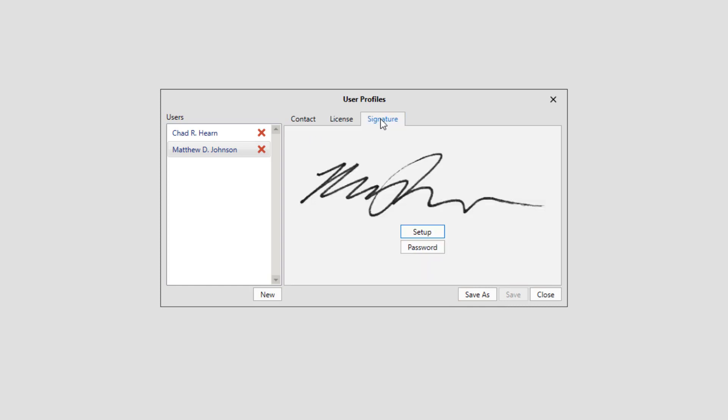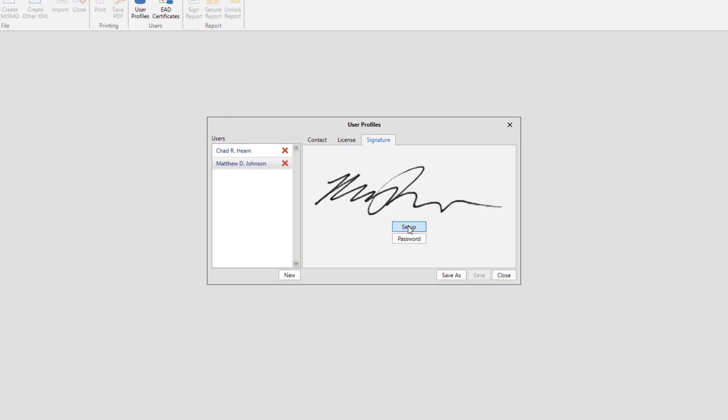In most cases, your signature will have been moved over from Appraiser Classic, but if not, or if you're a new customer, you can check out our separate video on setting up a signature in Appraise-It Pro that is linked below in the video description.